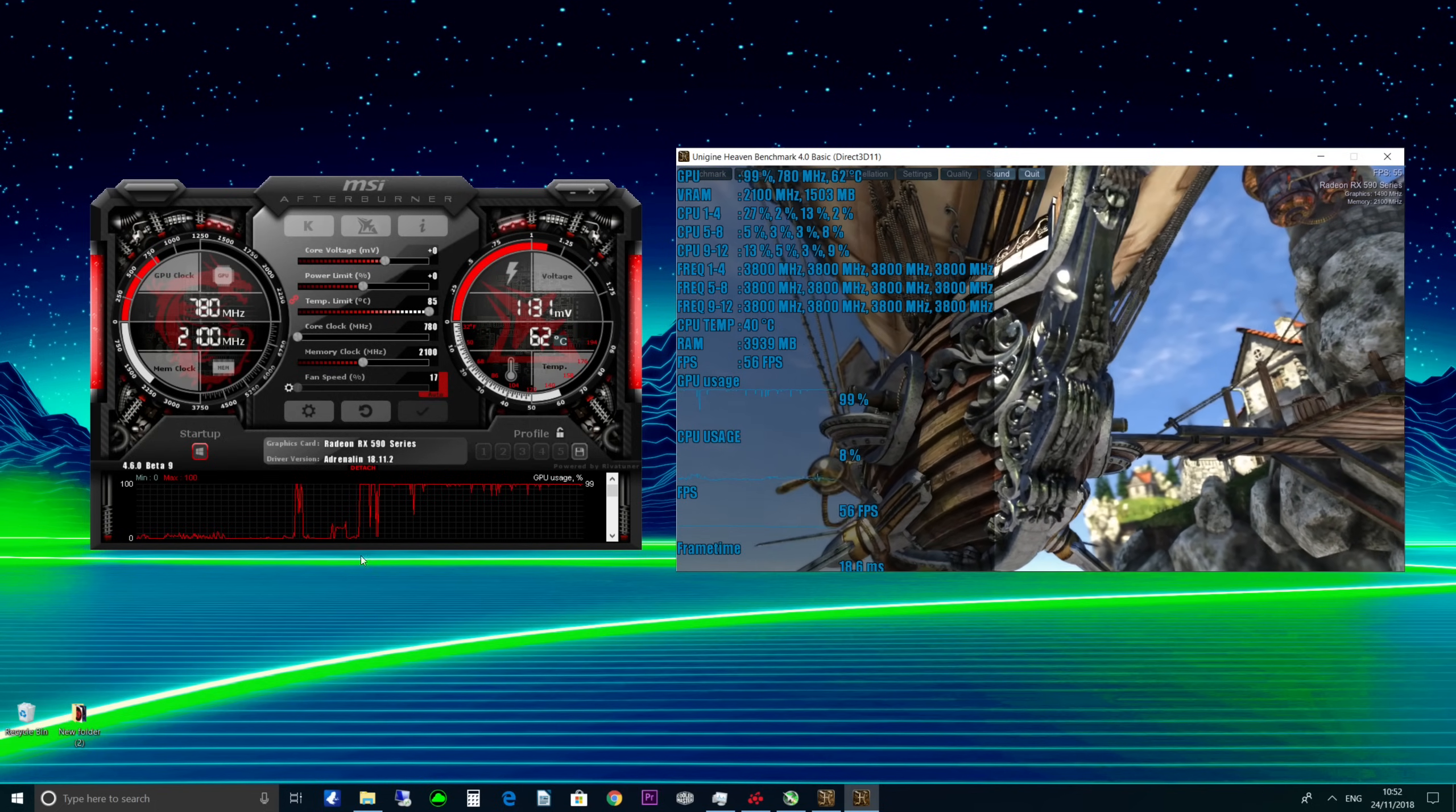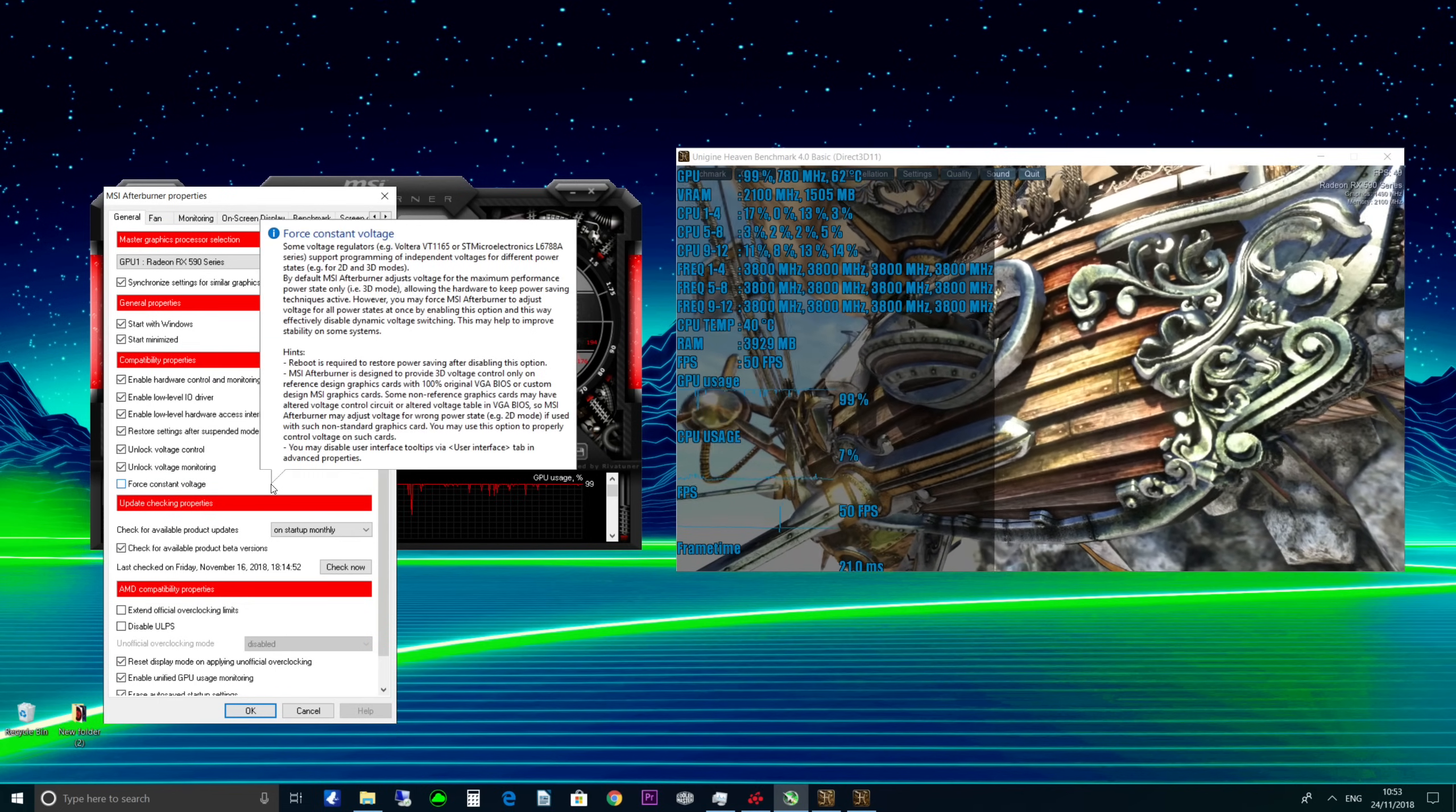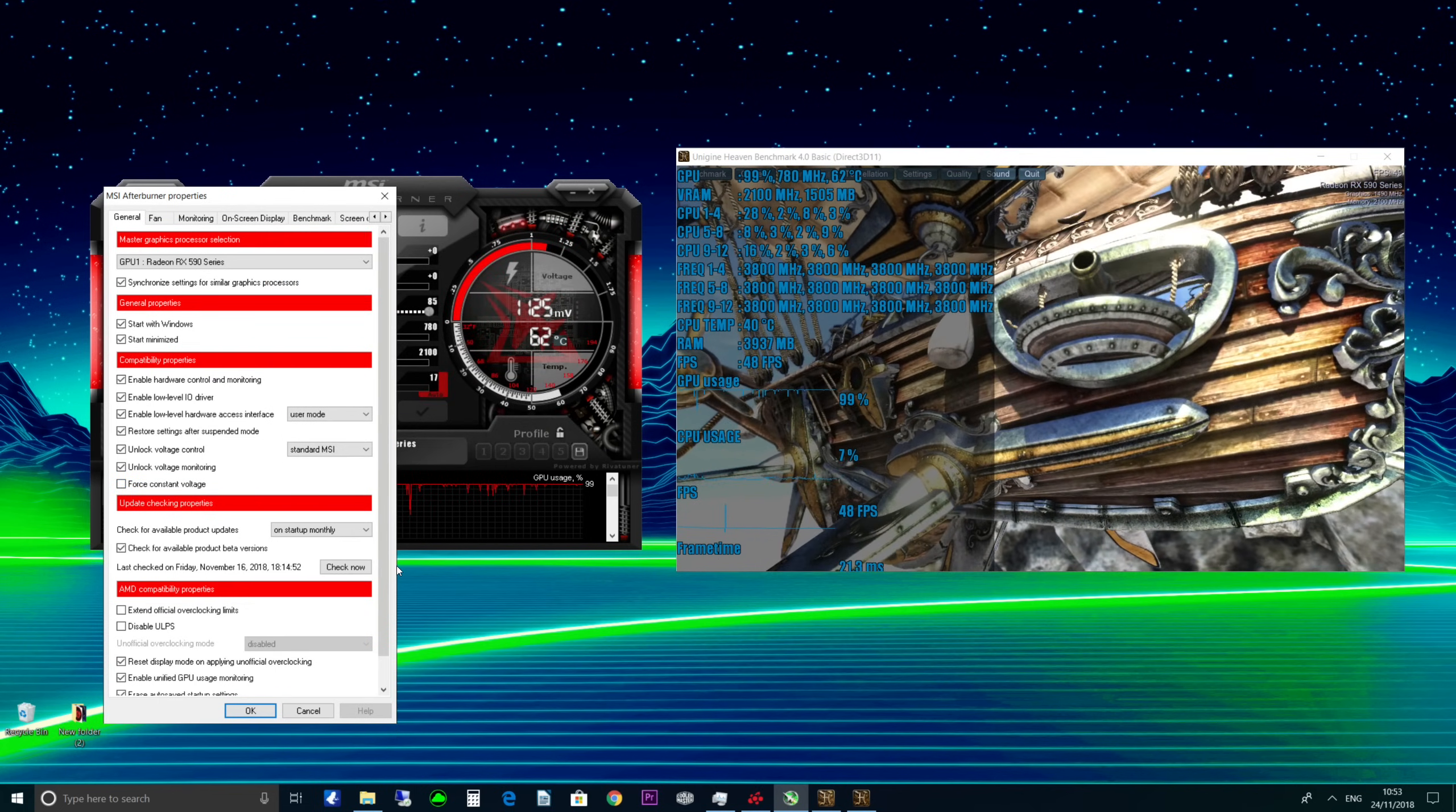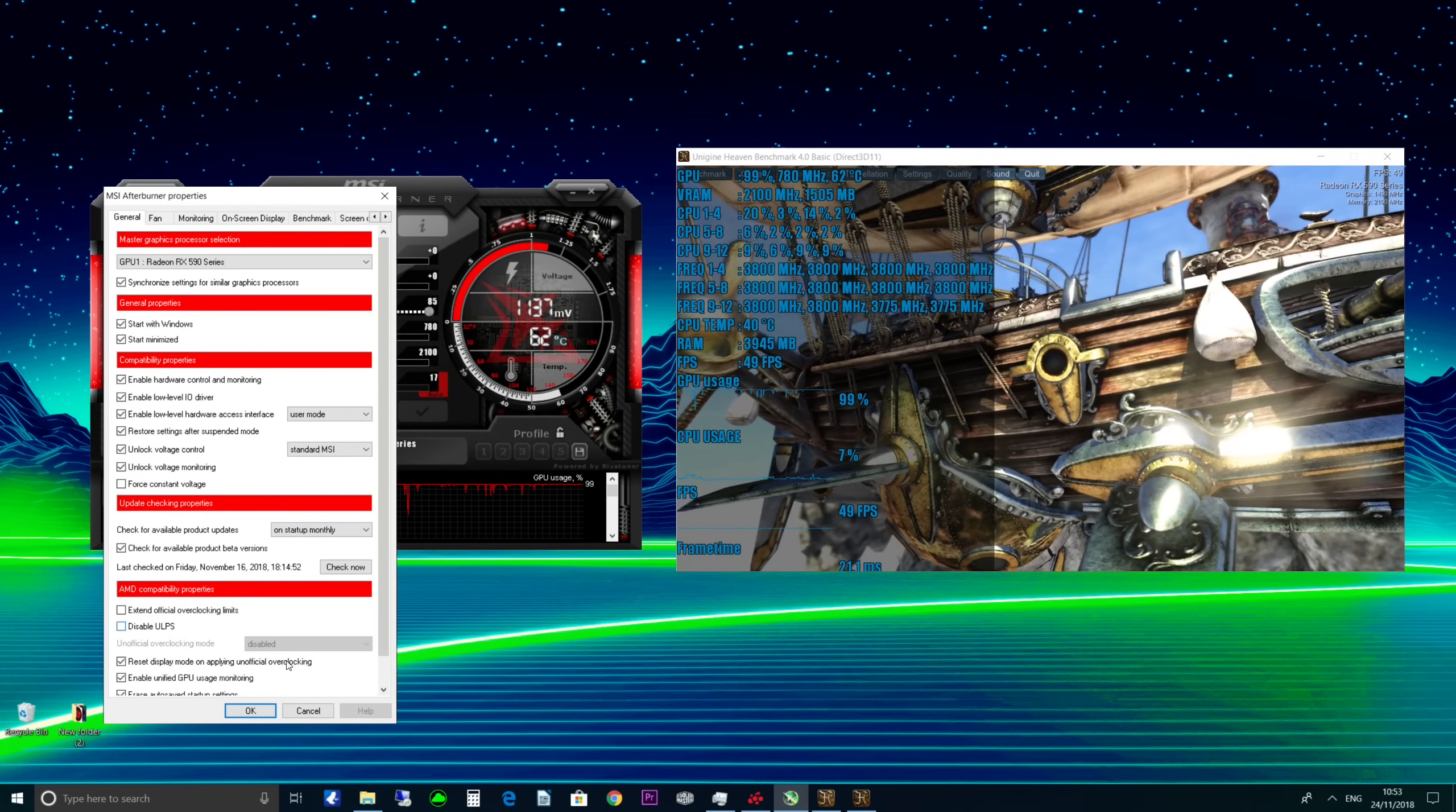So before we start overclocking we want to go into the settings, because I'm showing this for people that haven't used Afterburner before. Sorry if you have, because there's a few things you're going to want to turn on.